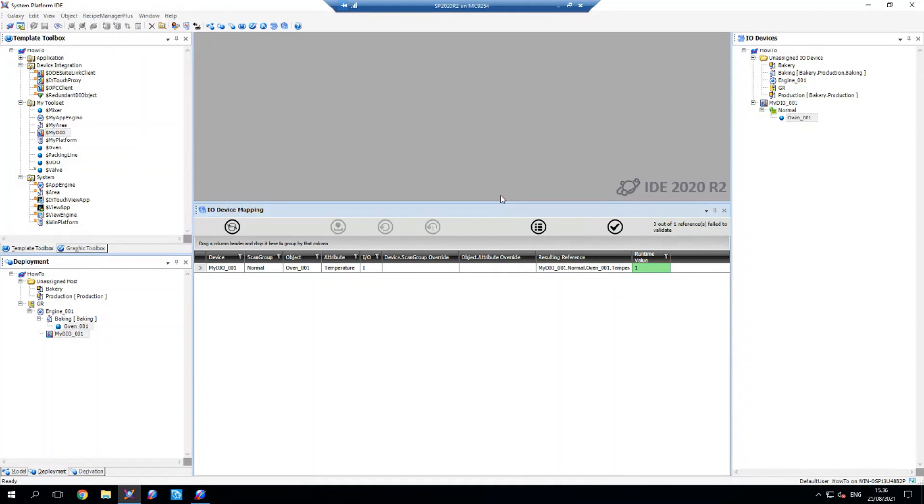So that's how simple it is to connect to a driver through a DI object and start using that DI object to bring through tag values for your attributes. So thank you all for watching.